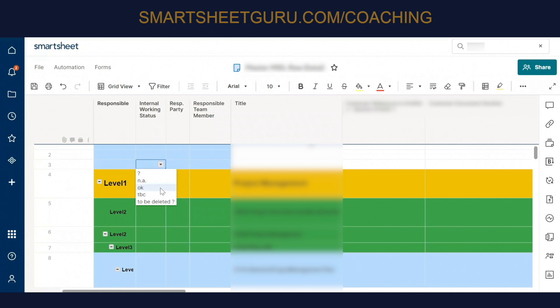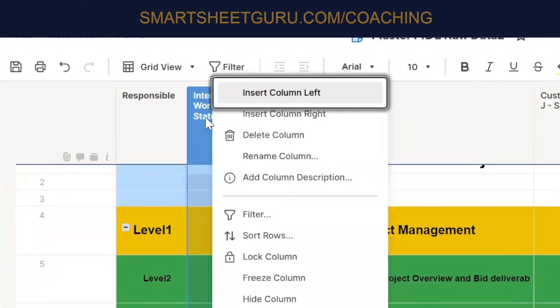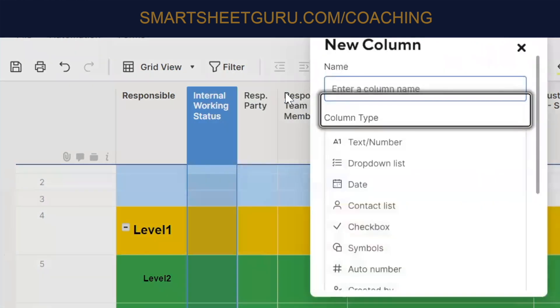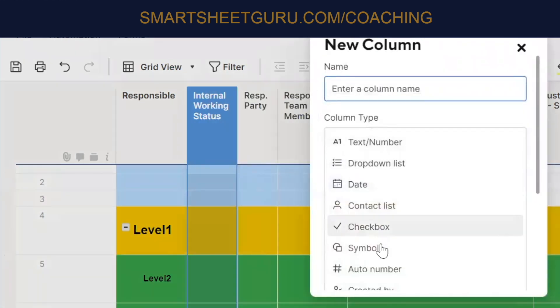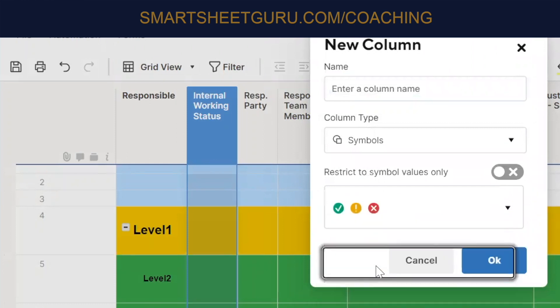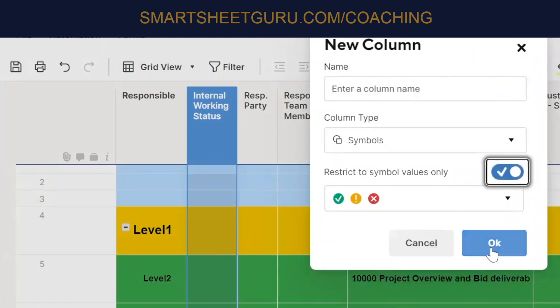Okay. And by radio button, you're talking about those little colored balls. Yes. Okay. So we're going to need another column here and then next to that, insert a column there. And it's going to need to be a symbol. And you can choose those different, you can choose those, whichever ones you like.